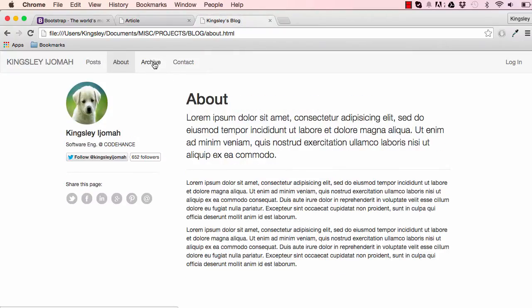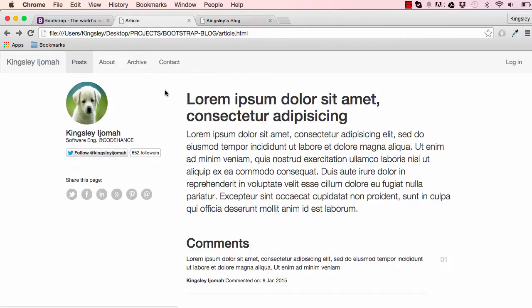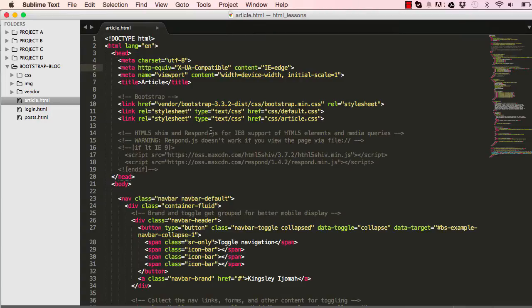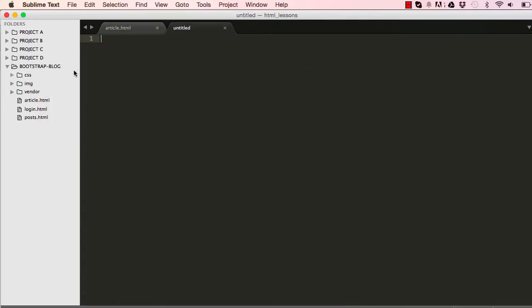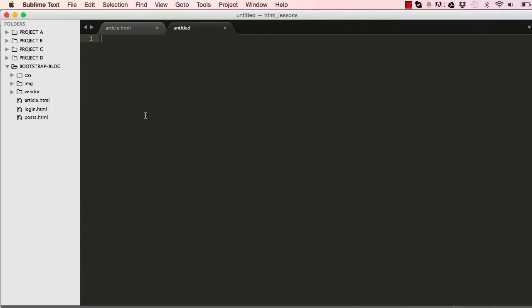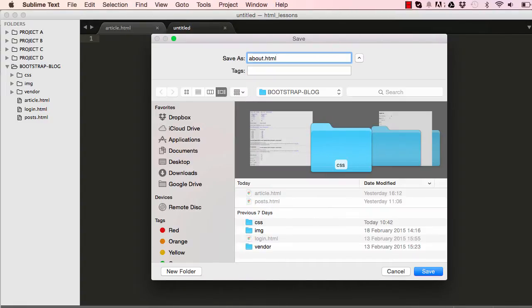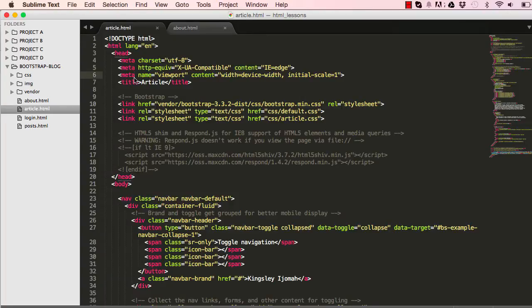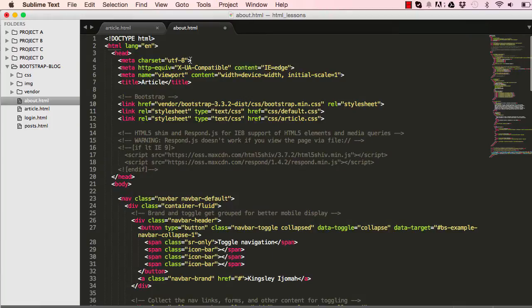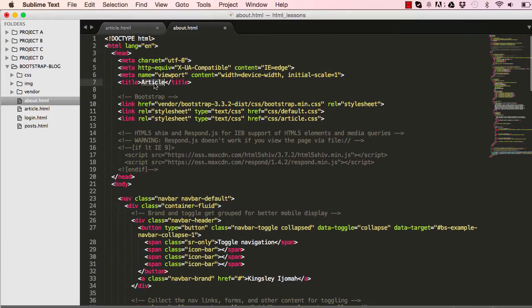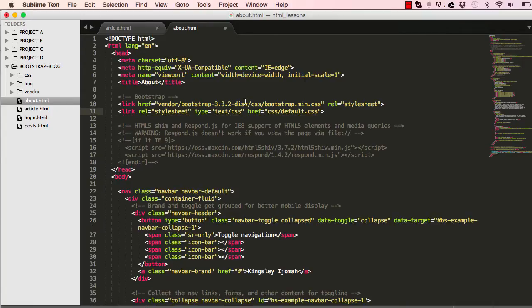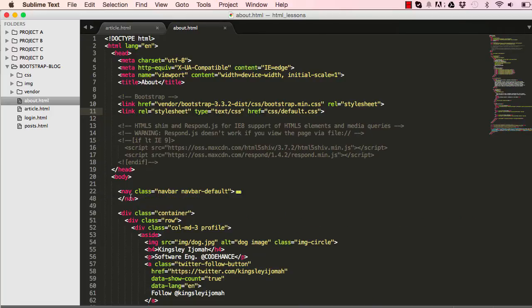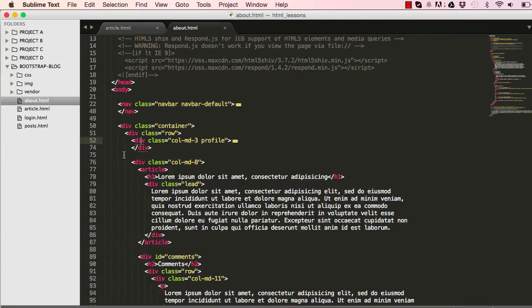This is what the about us page looks like, very simple, and we're going to work on the archive section. I'm going to make a new file and save it as about.html. I will copy everything from article and paste it within our about us page, and change all the article references to about. I'm going to get rid of this article CSS and nothing to change here, nothing to change in our profile section.